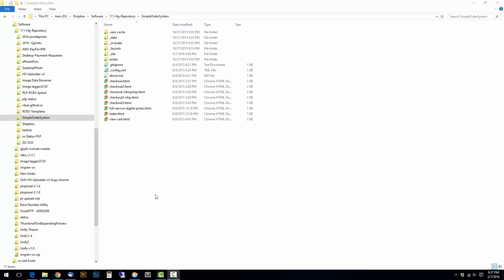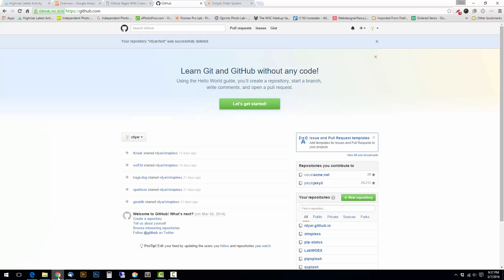Rather than try and initialize this as a repo, I'm going to go to GitHub Pages and I'm going to create a new repo here first.